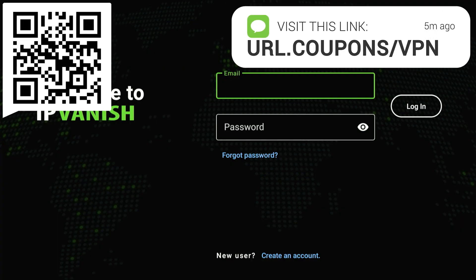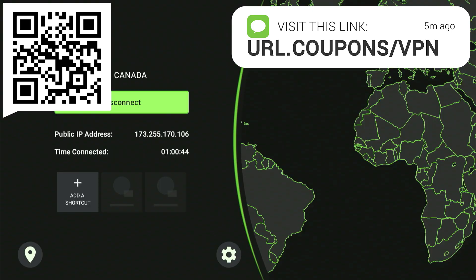Grab your phone or computer and launch your browser. Go to the website address displayed on screen, or simply point your camera at the QR code to arrive there instantly. The link is also included in the video description and comments section. Pick a plan — even one month is enough to test it out. Once you successfully sign up, they'll email you your username and password. With those details, your Fire Stick will be safe and private. Log in to the IPVanish app and press Connect.